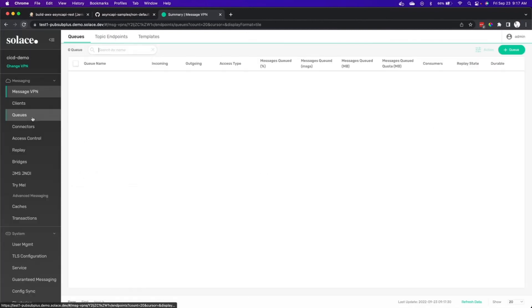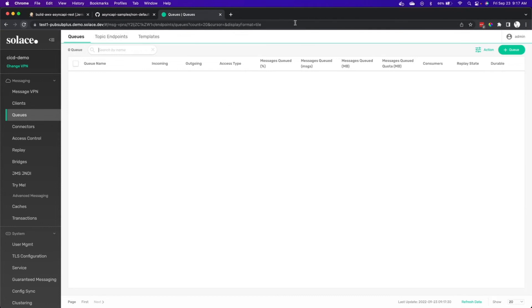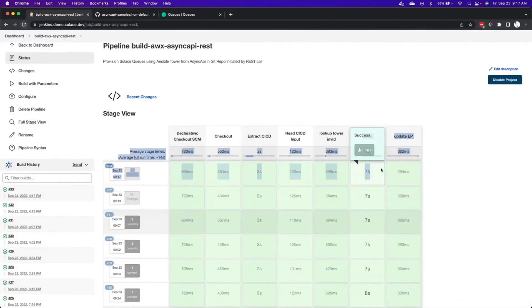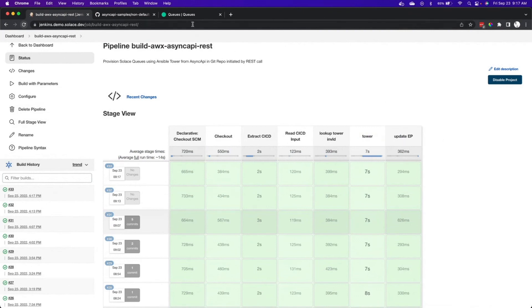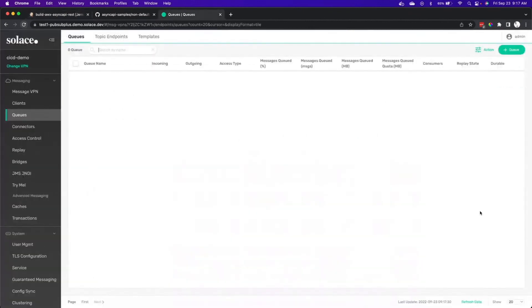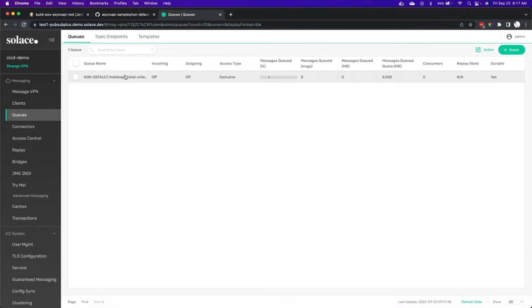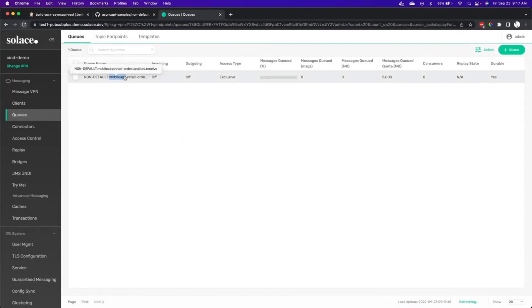So just to prove that there's no funny business going on here, we'll navigate over to the GUI. You can see that there's no queues right now. But we'll then look back over at Jenkins and see we're just finishing up with Ansible Tower. And we'll move over into the GUI and see what we have here. Now we have the queue here.